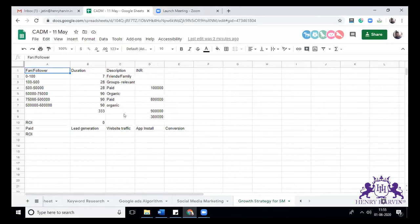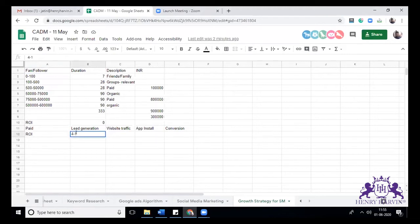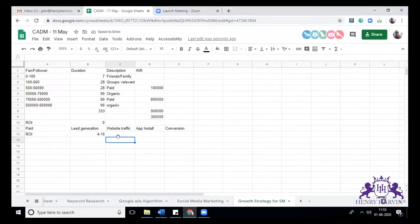The ROI I was saying is around 4 to 10x. It depends upon your product, the type of campaign you're running, whether the audience exists or not, and how people react to it.